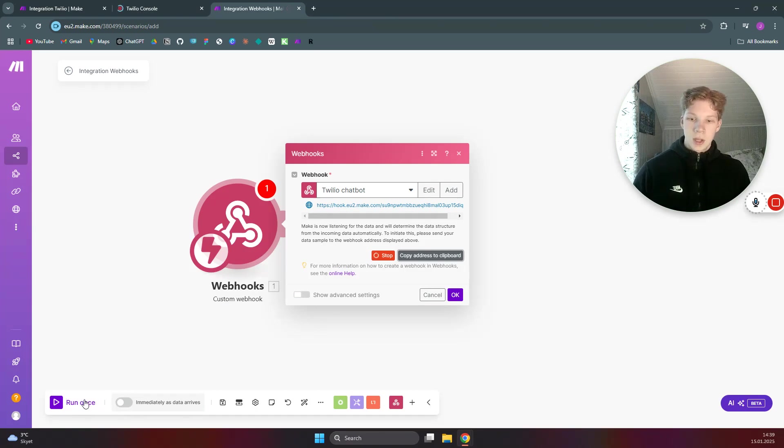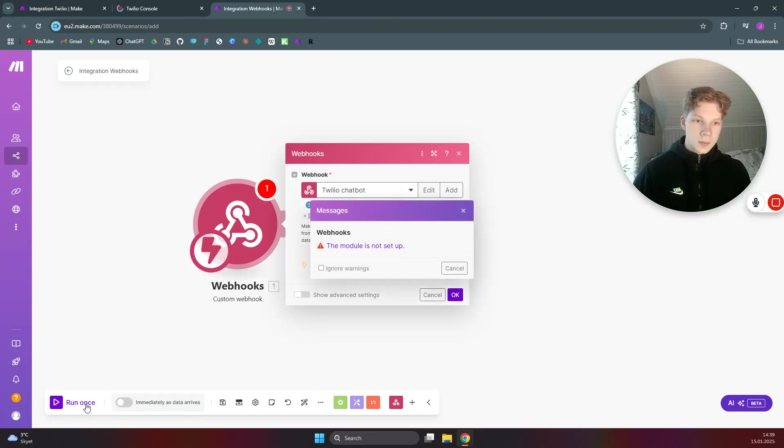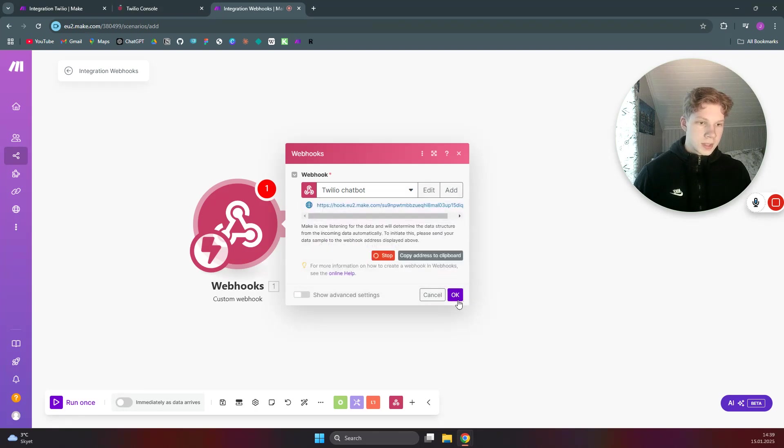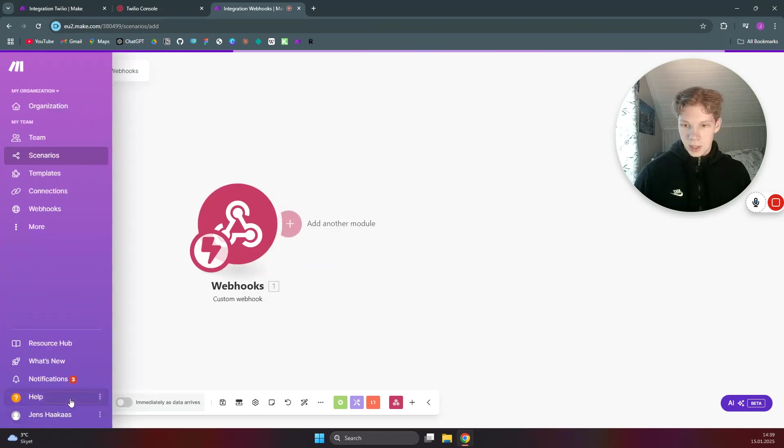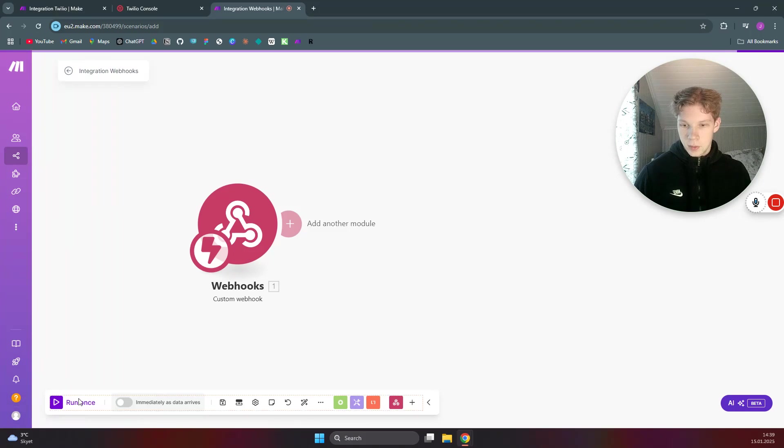Now inside of our Make.com integration we can test this webhook. So we can click on run once. We first need to set up the module, click on OK, and then use run once.